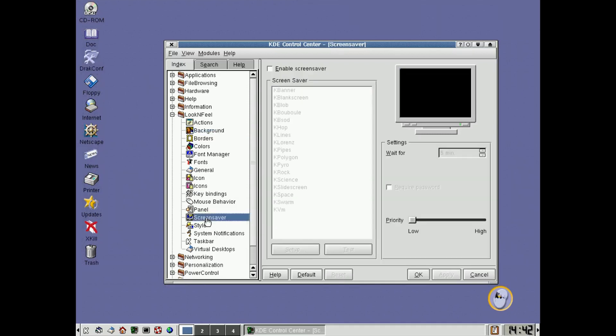A screensaver. I always like to go into screensavers. Look at this. This is a real blast from the past. Look at this.